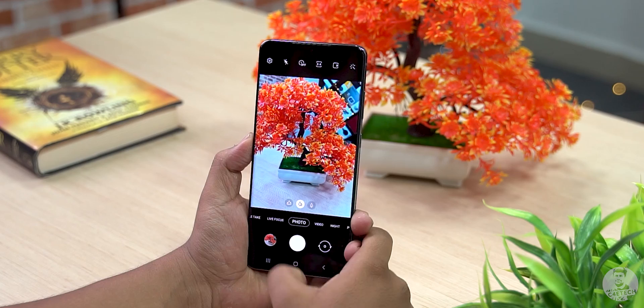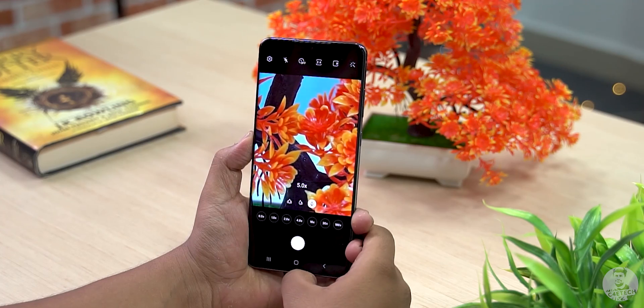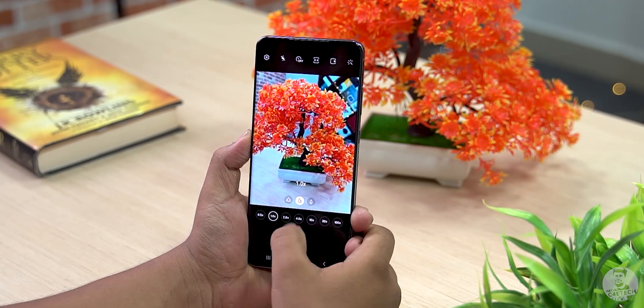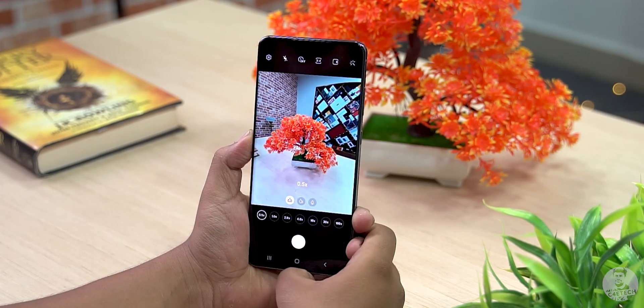From the TouchWiz days to One UI 2.1, Samsung has improved a lot in terms of their user interface. The place where they have improved the most, at least according to me, is their camera app. From a jumbled mess of options to the slick viewfinder of today, let's take a look at the new Samsung camera app and see what they have to offer here in 2020.